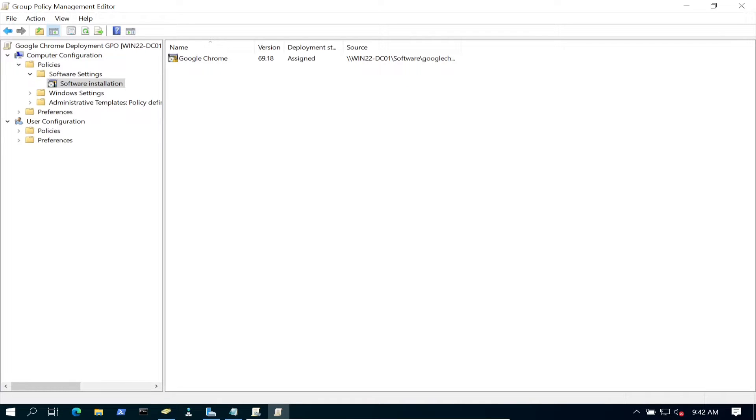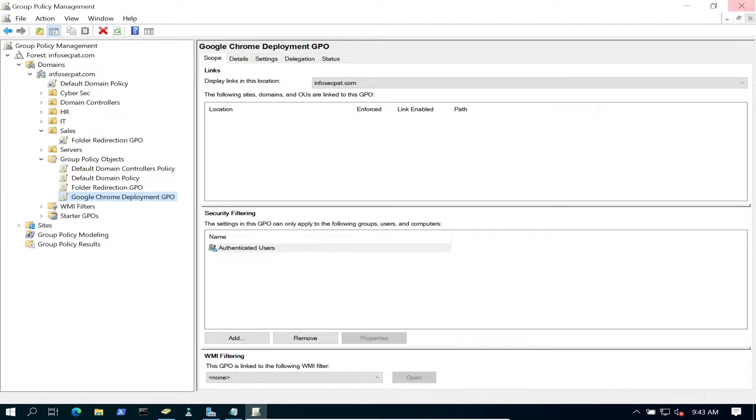We can go ahead and hit Assigned—that's perfectly fine for me. Here we go, we see Google Chrome version 69.18. We are golden now.